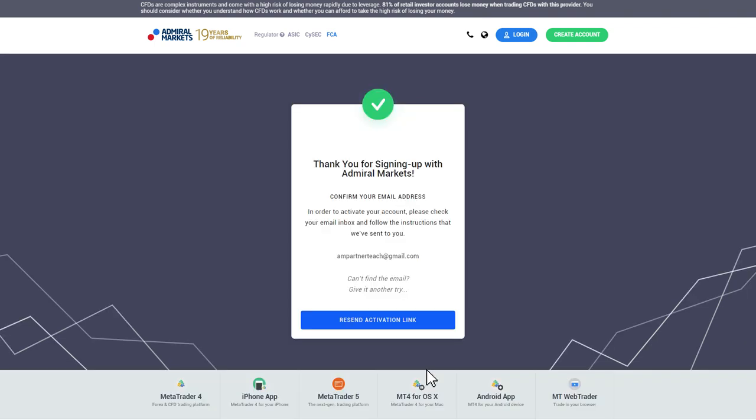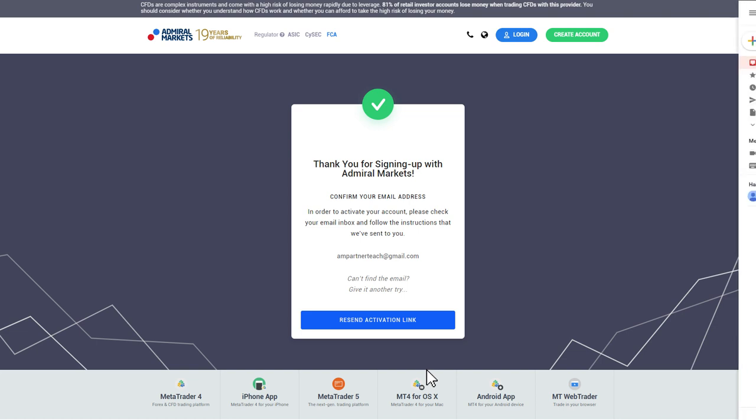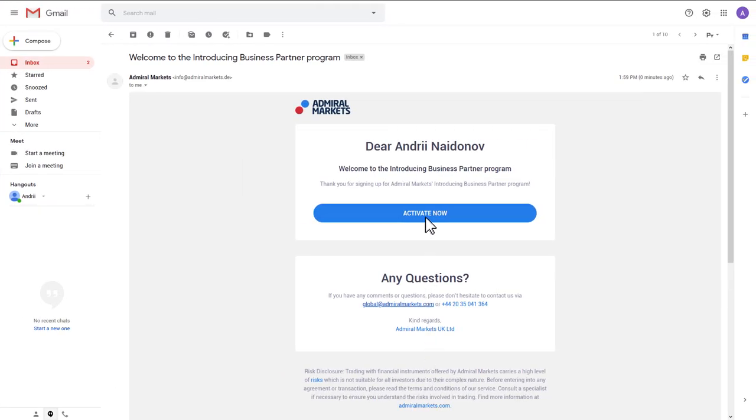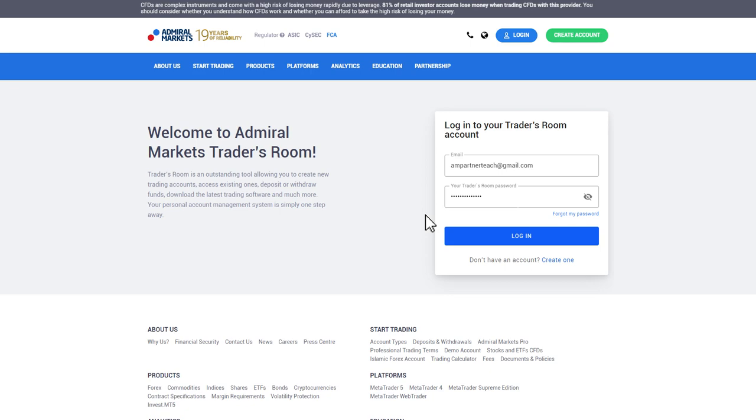At this point we will send you an email to your email address with the activation link. Open the email and click on the activation link. You can now log in with your data.